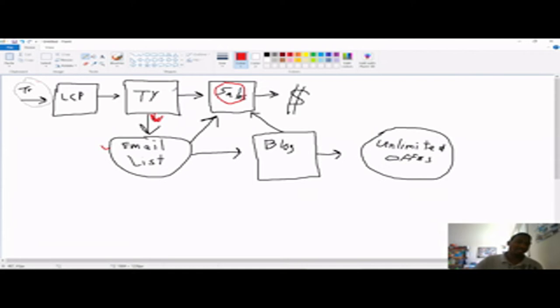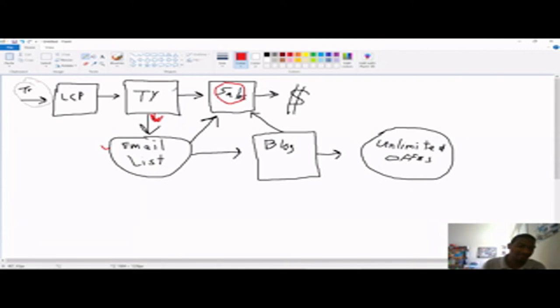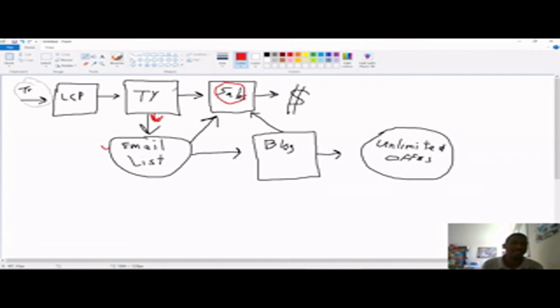Don't get on your thank you page and say, I use this product on the next page. I've used to make $10,000 in the last two weeks if that didn't happen. Don't say it. If that did happen, okay, you can say it and then you can show your results.